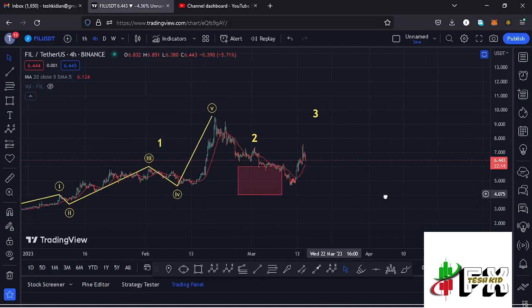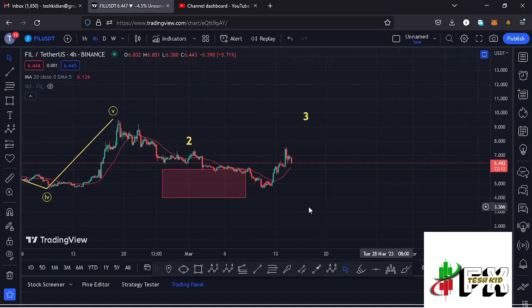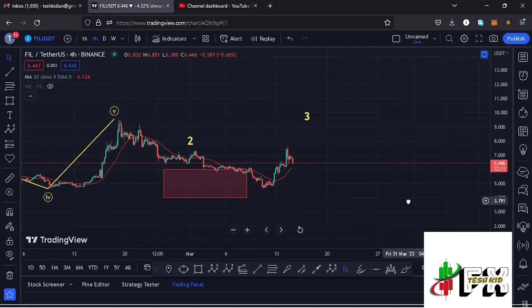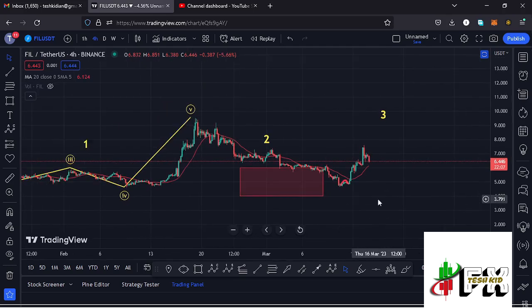Welcome back to Tashkid FX for another Filecoin price prediction update. In this video I'll be giving you the latest developments happening on the Filecoin chart. At the time of this recording, price is holding above the 20-day MA here on the four-hour chart, which is now acting as support.